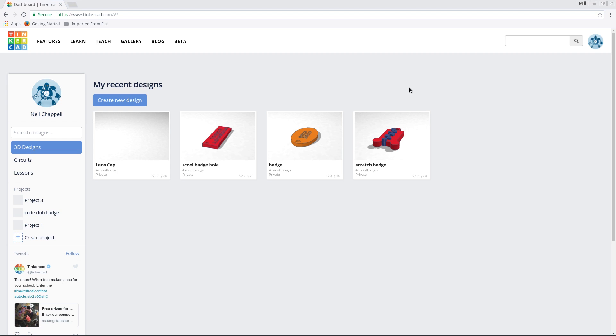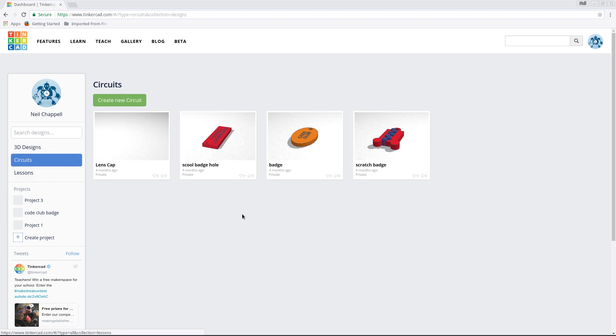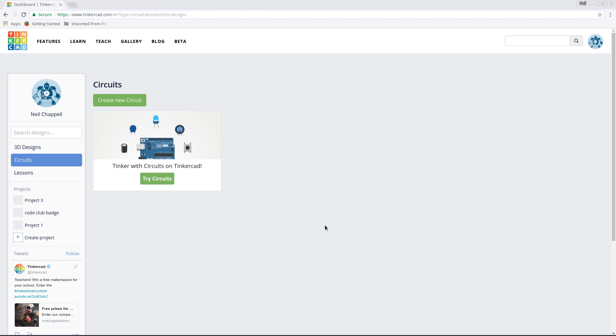This is my account now here. So I've got a lens cap going, a couple of school badges, some badges for Code Club and some scratch badges that I've been playing around with and printing out for the kiddies. Right, what they have come up with is Tinkercad circuits. This I really, really like. First time I'm trying it by the way, so I'm trying it with you. So I'm going to try circuits.